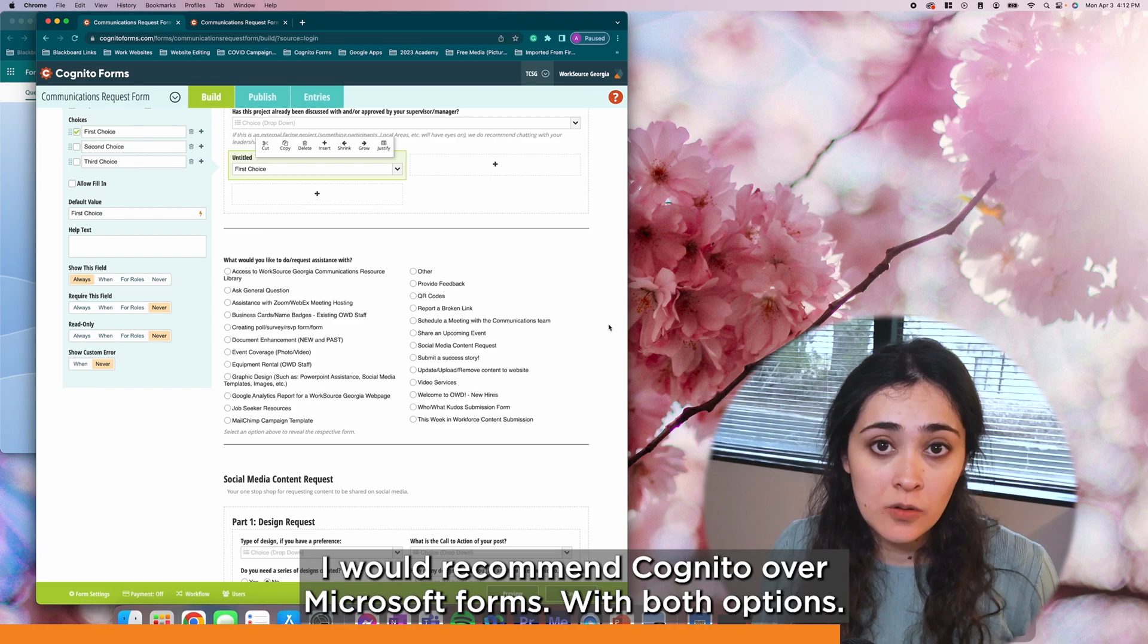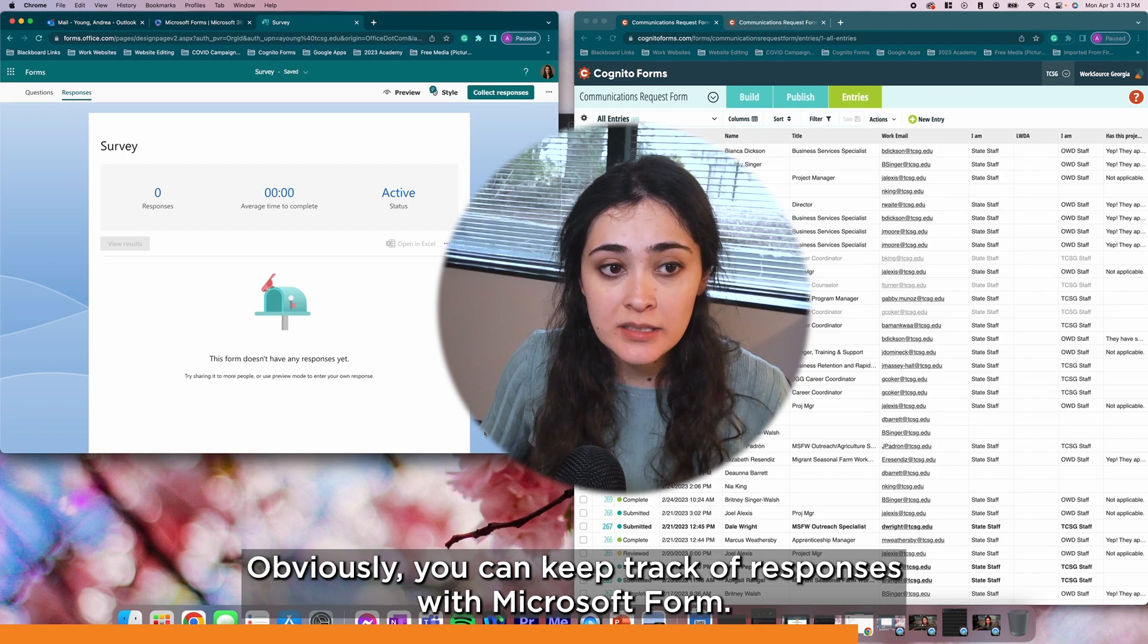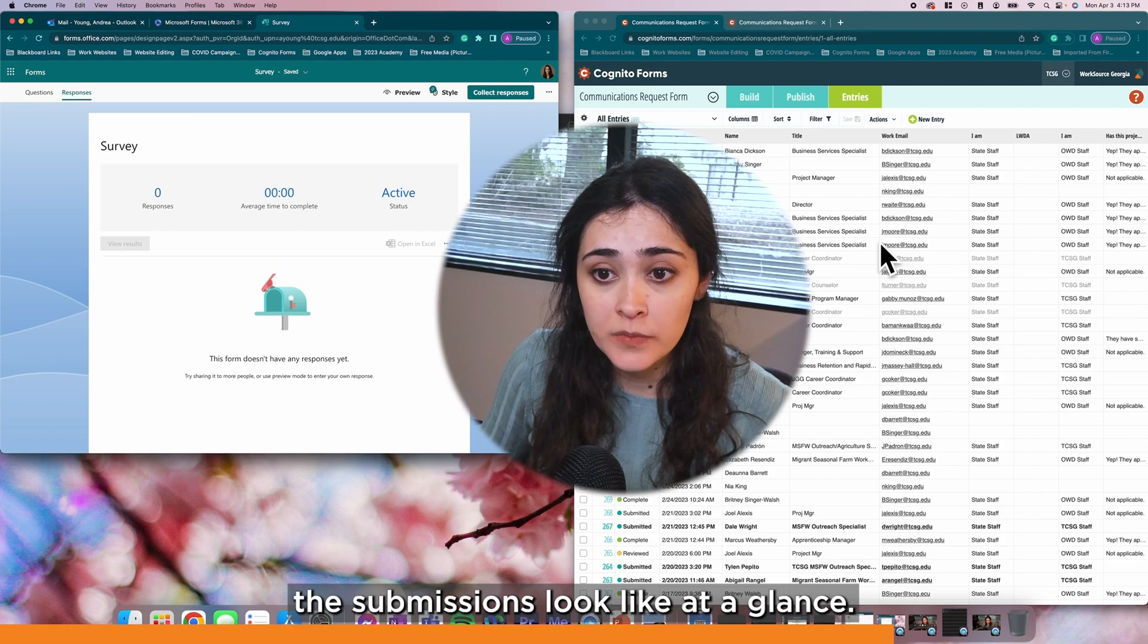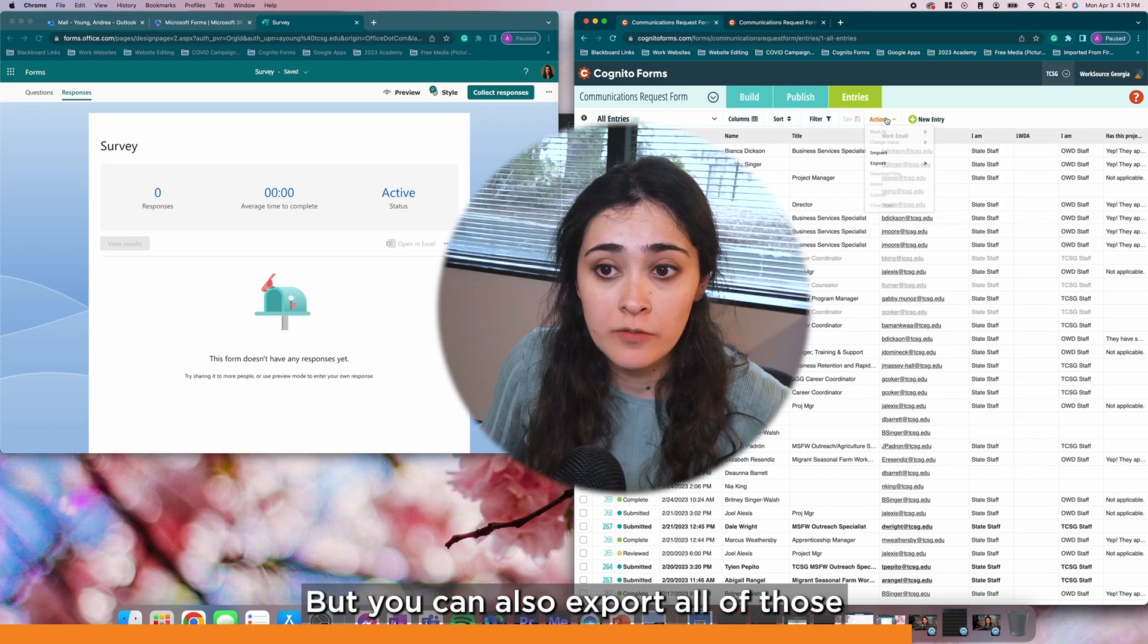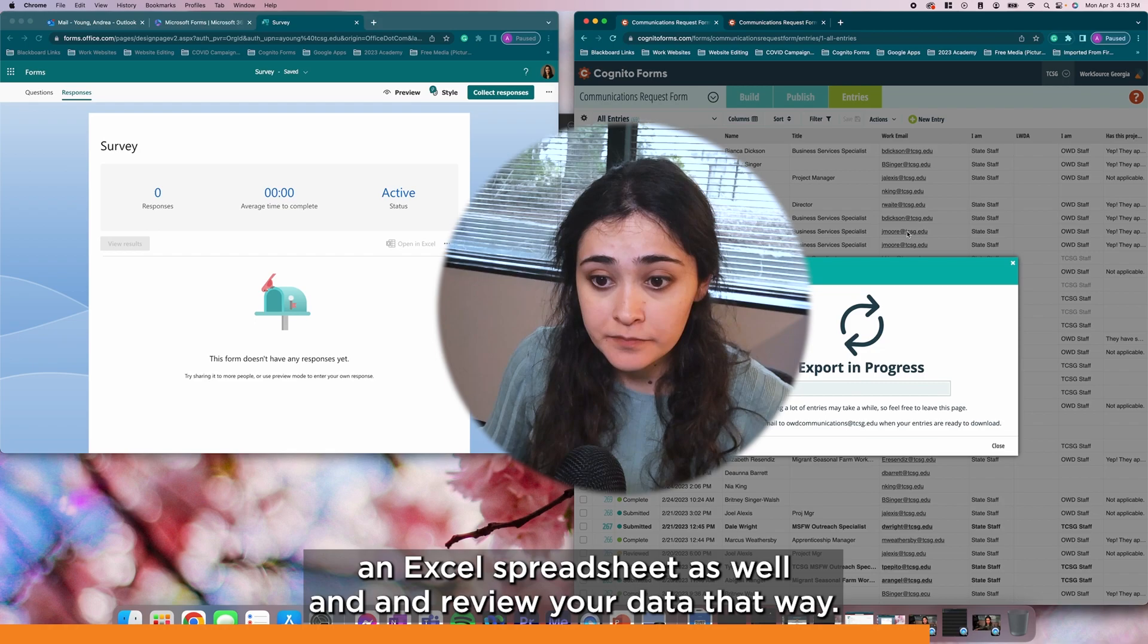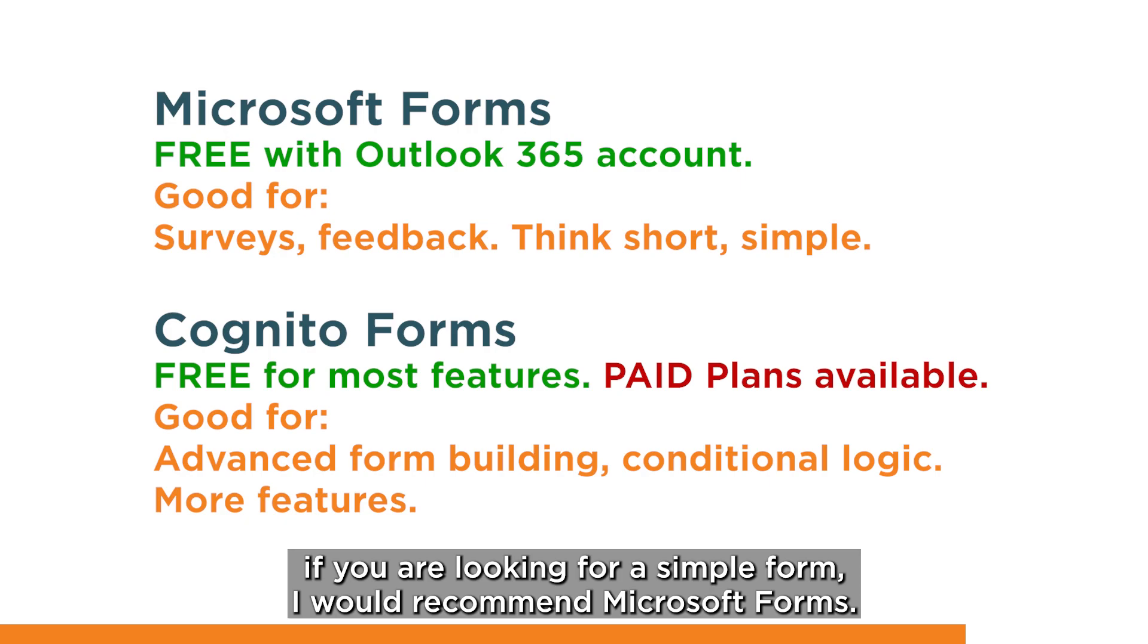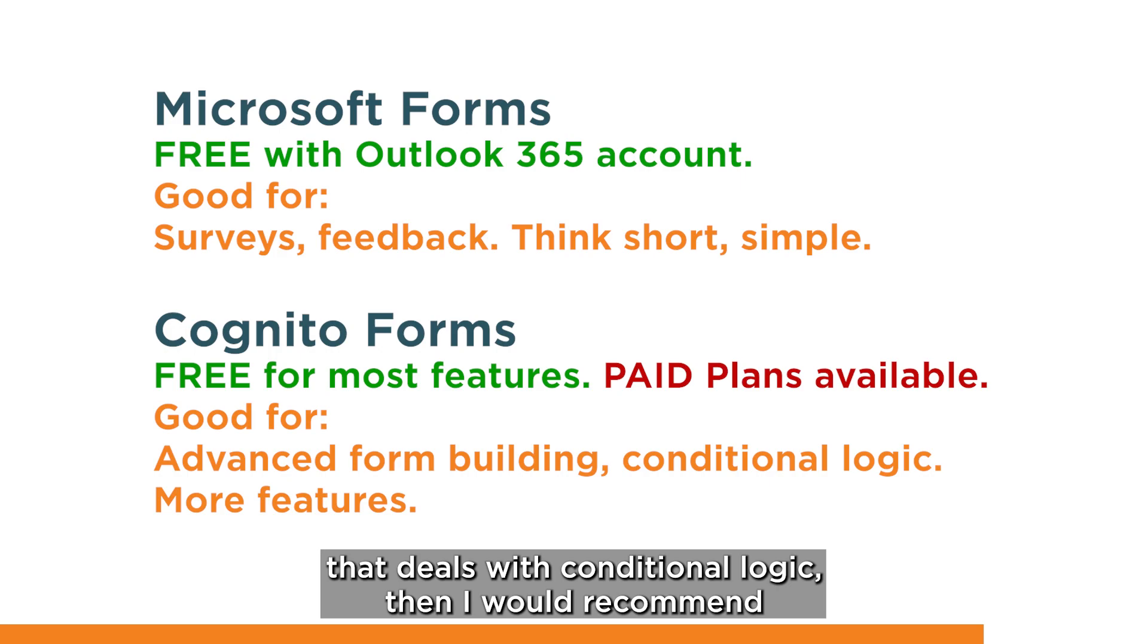With both options, obviously you can keep track of responses. With Microsoft Forms, you do have to download that Excel spreadsheet in order to even view the options. With Cognito, you can kind of get a preview of what the submissions look like at a glance. But you can also export all of those entries as an Excel spreadsheet as well and review your data that way. So there's definitely some similarities among the two, but in general, if you are looking for a simple form, I would recommend Microsoft Forms. If you are looking for something a little more advanced that deals with conditional logic, then I would recommend looking into Cognito Forms.